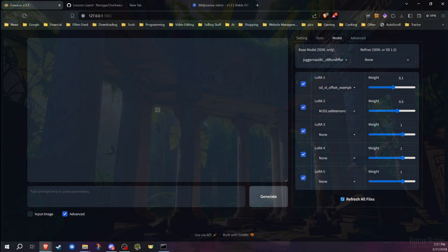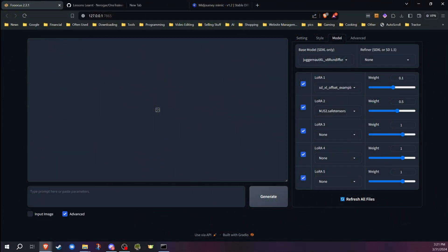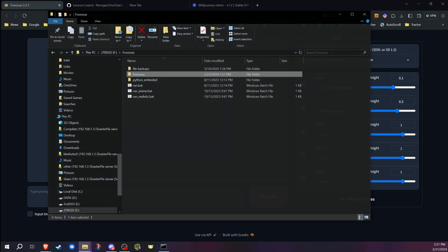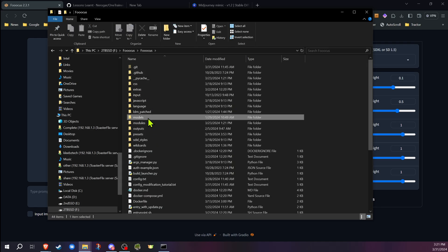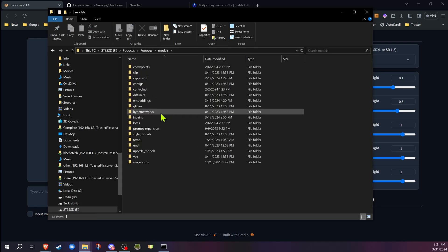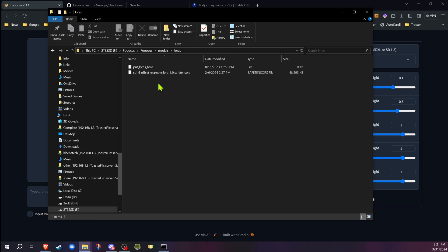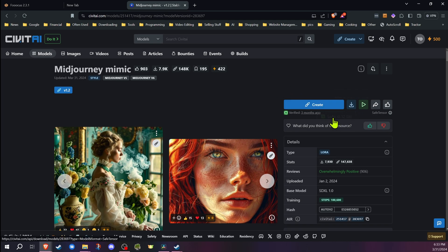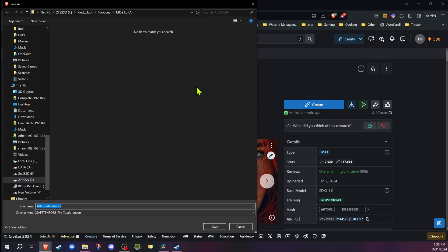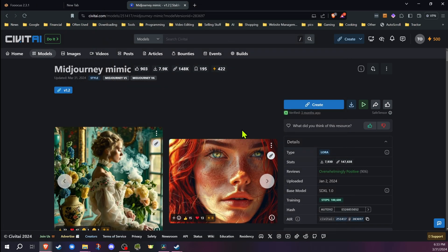I will include a link to this in the description. If you're not familiar with how to get and add models to Focus, I do have a video that covers that for detailed instructions. But basically, as with all of these, you download it and put it into whatever folder — the default one for Focus is in the Focus models folder, and then there's a LoRA folder. To download it from the site, go over to download options, click there, then click on the file and choose where you want to save it — save it to whichever folder you keep your LoRAs in.